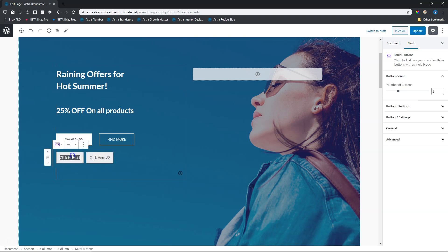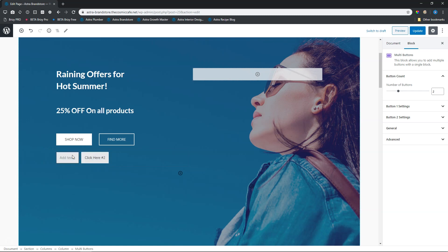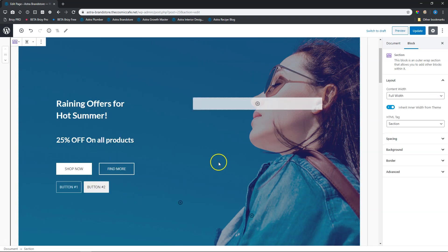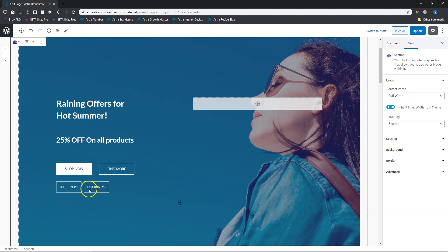To change the text, simply select the text. Let's call it first button or button number one. Button number one. And then for this one, button number two. Good. So very similar to the one at the top. Let's see what we've got now.